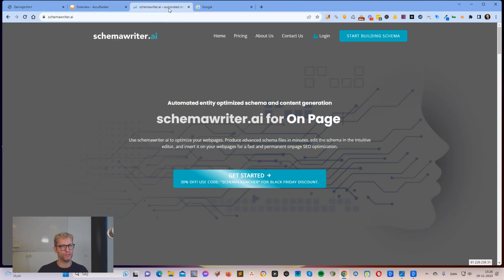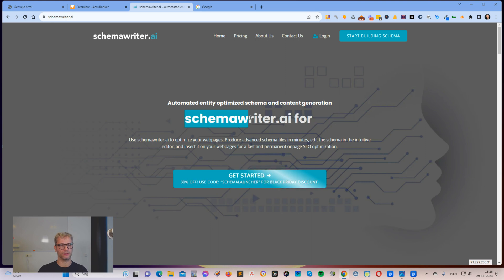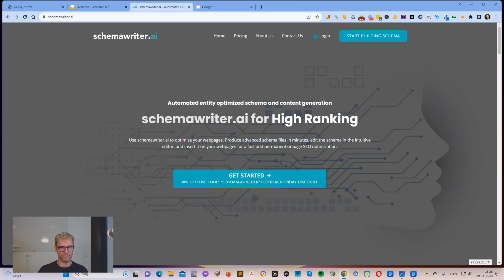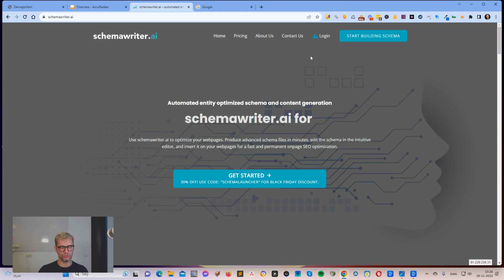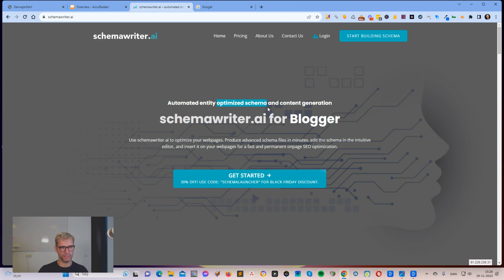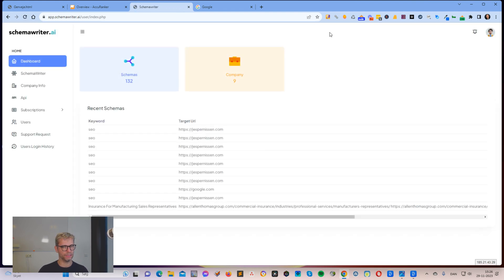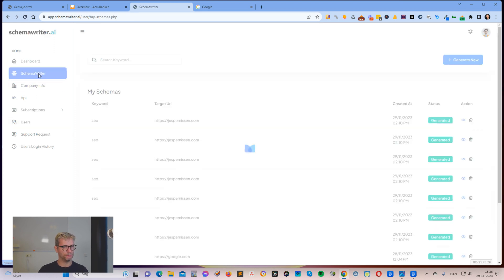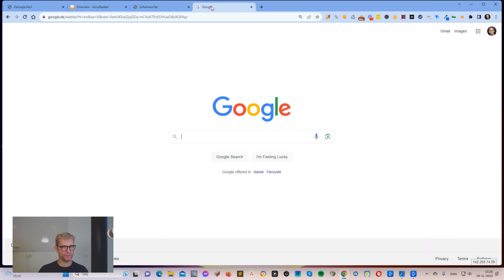I used a software platform called SchemaRider.ai and SchemaRider.ai is my new software and it produces automated entity optimized schema and content. So let me log in and let me show you how it works.